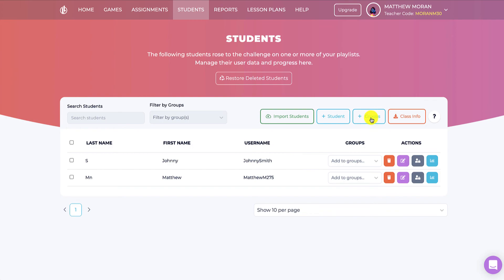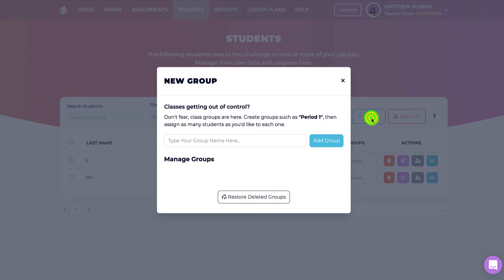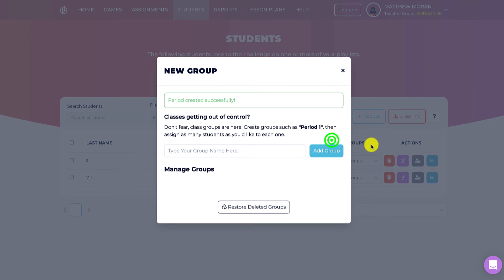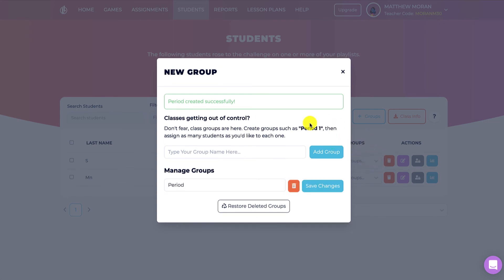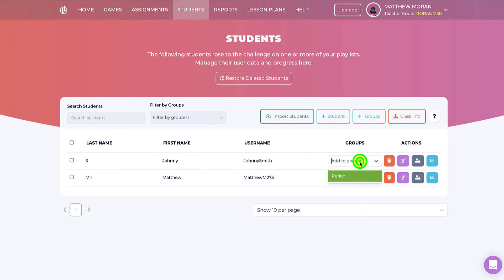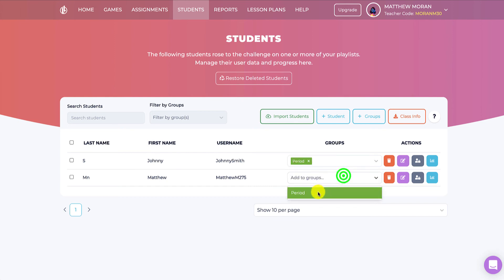To create a class, or what we call a group, just click on the groups button and then add the group. Once my group is added, I can add any students in my students roster to that group or class.